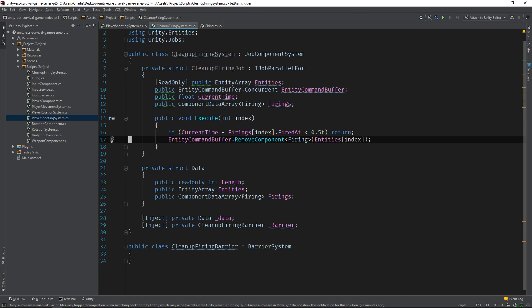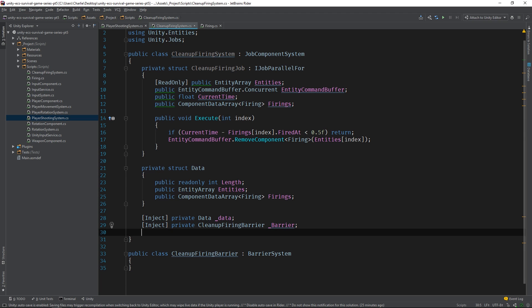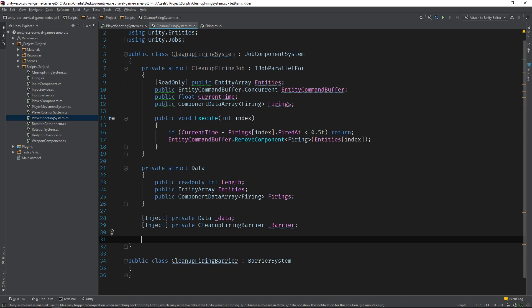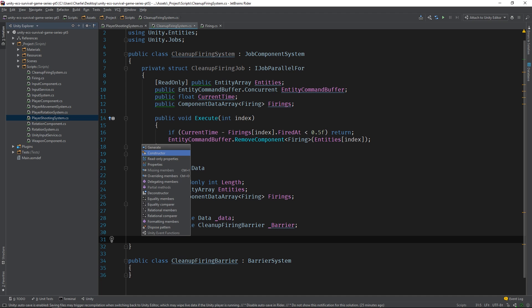Lastly, we'll finish up the system by scheduling the job and passing in all of the appropriate values.